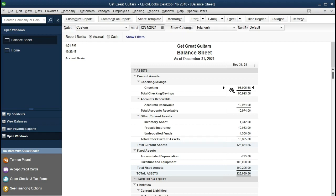There will be outstanding checks and deposits and we'll have to reconcile it, but in essence that's what we have. Then we'll have the receivables — that's what people owe us as of this point in time. We've got the other current assets, which are assets close to cash — convertible to cash within a year's time period or consumed within a year. Those include inventory, prepaid insurance, and undeposited funds.